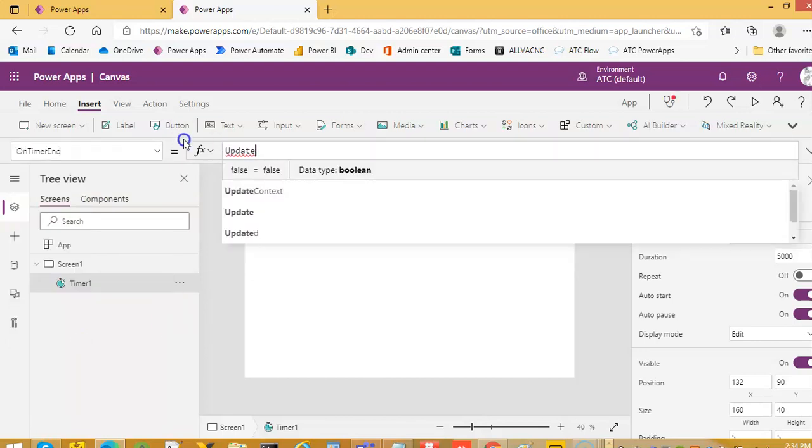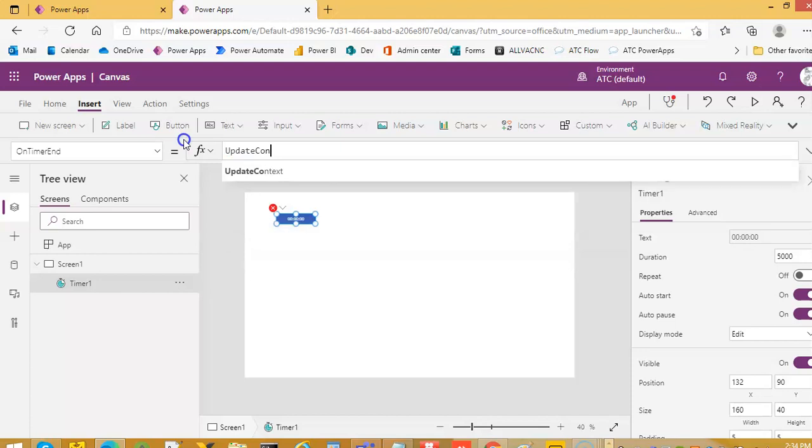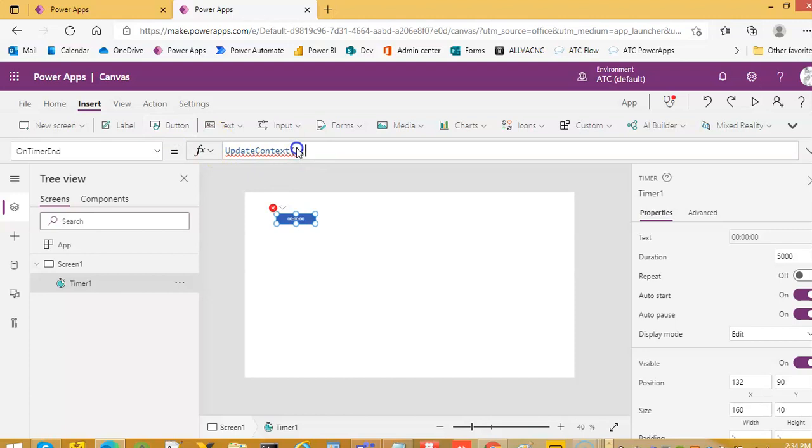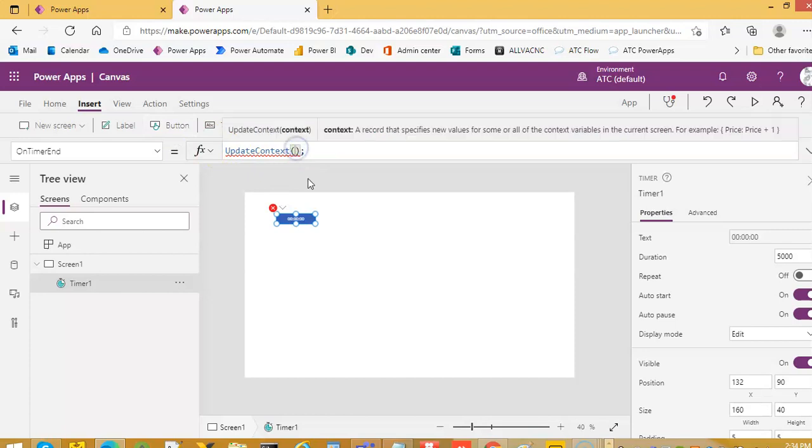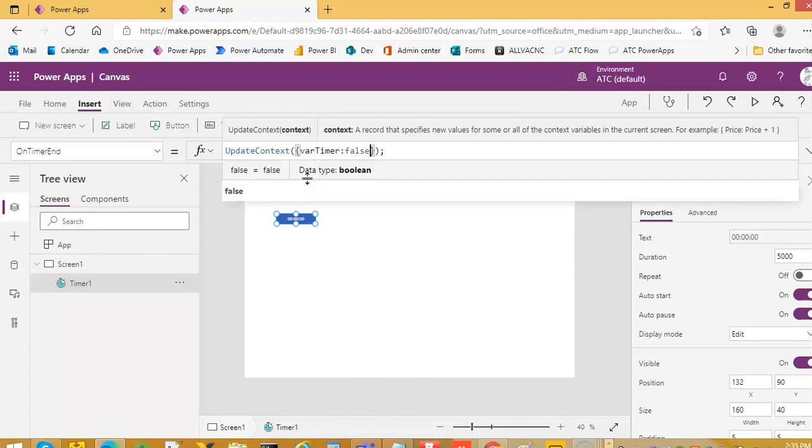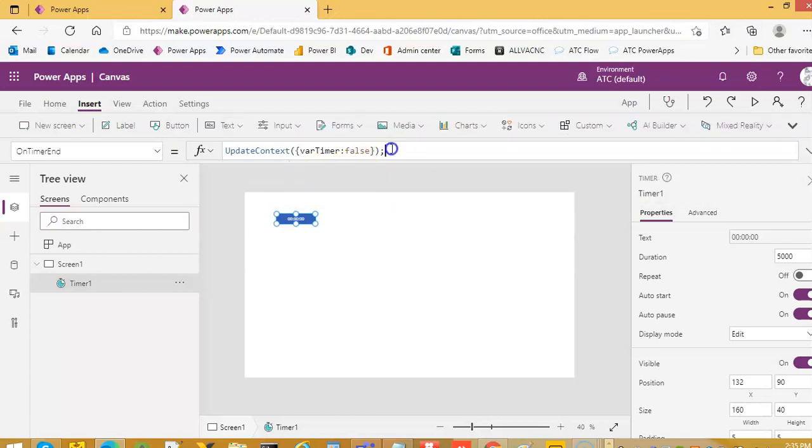Update context. Variable timer to pause. Reset timer.